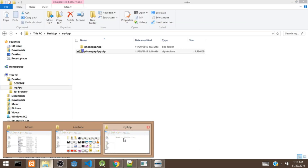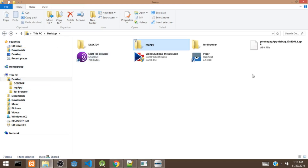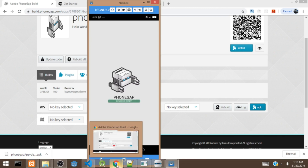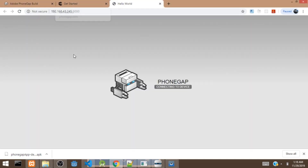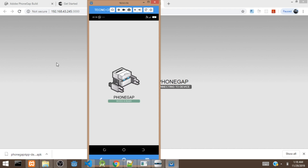I'm going to copy the APK and paste it onto my phone, then install it. Okay guys, I'm back — I've installed the app on my mobile phone. This is actually the app, the same one we built here. I've just installed it on my mobile device.